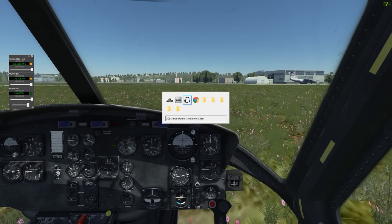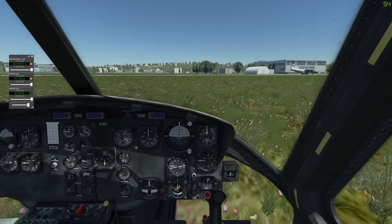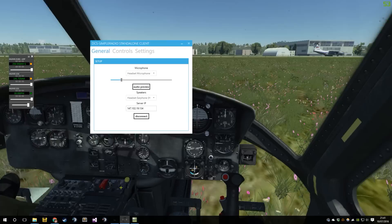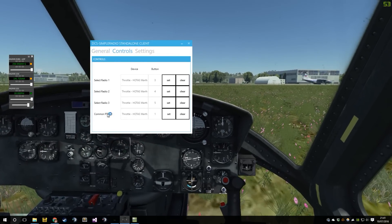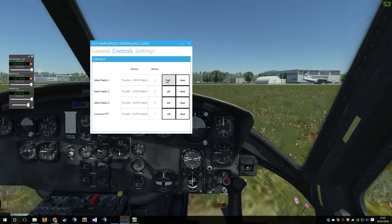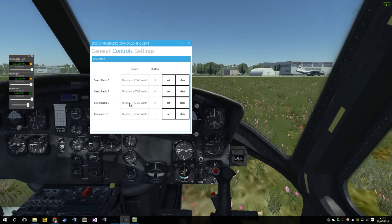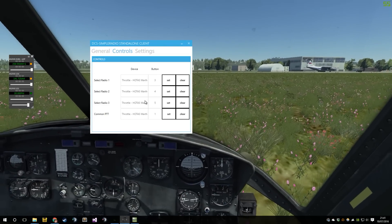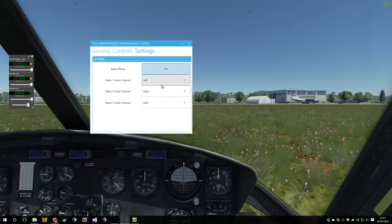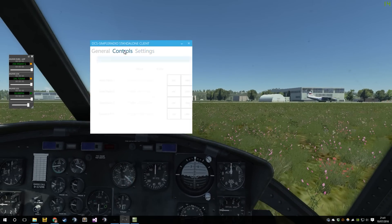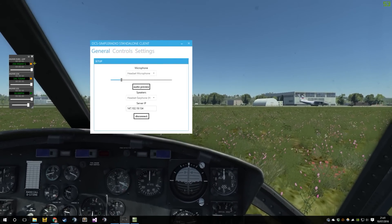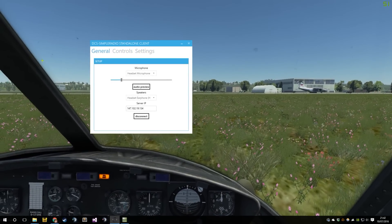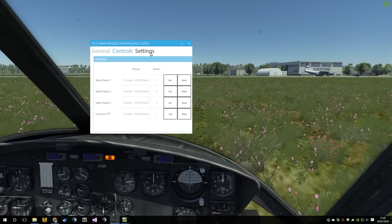The only gotchas to make sure of are: the server must have the player export option enabled, otherwise you won't be able to use the cockpit radios. Make sure you use a joystick to bind these controls — I'm going to remove keyboard binding because it doesn't work properly; DCS takes the keyboard input so it can't be passed to the radio. You can configure the radios here while the game is running, and you can launch the overlays at any time. You don't have to start DCS first.